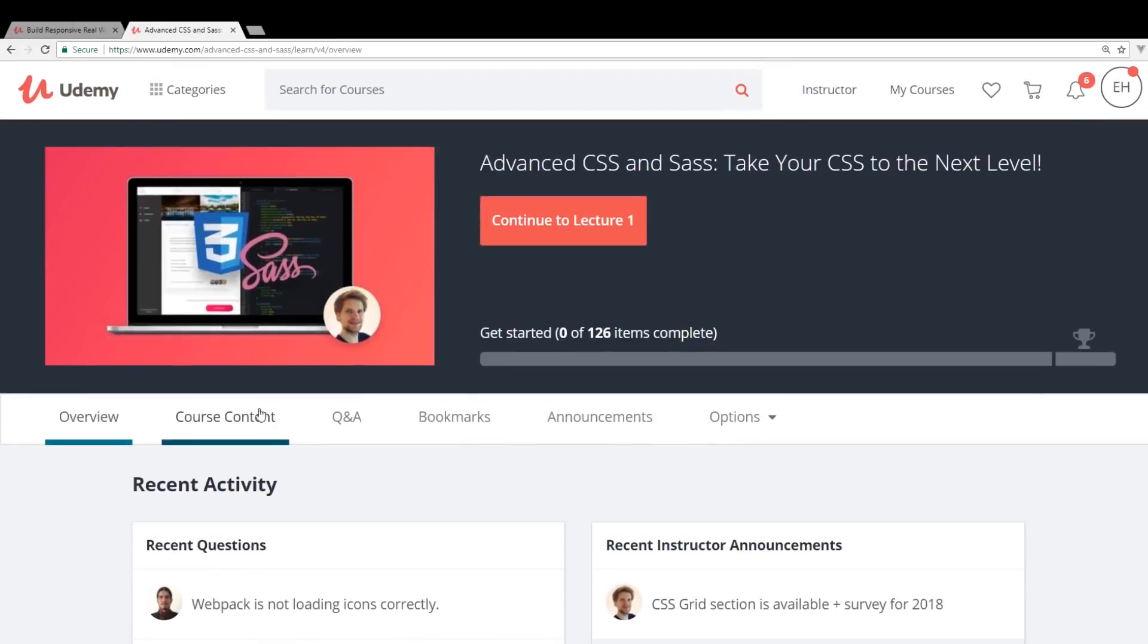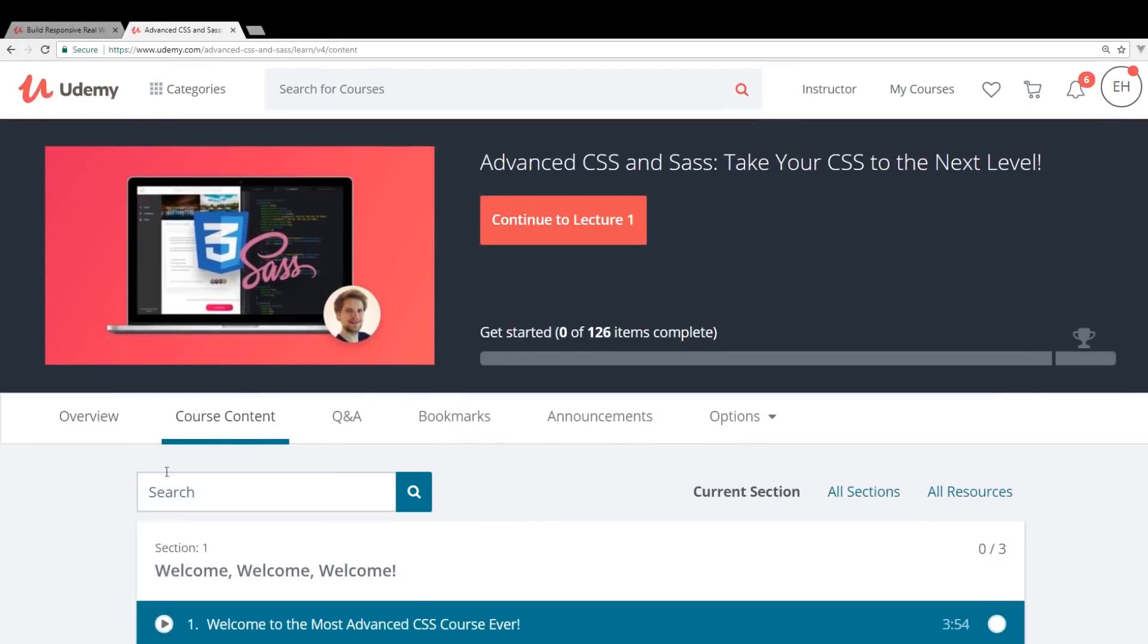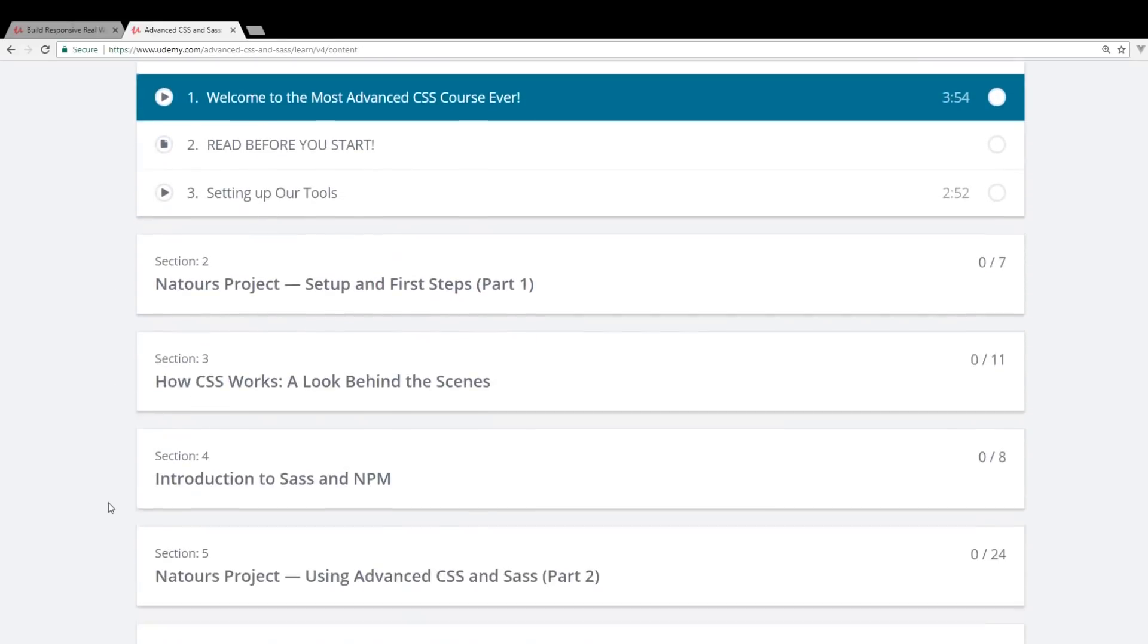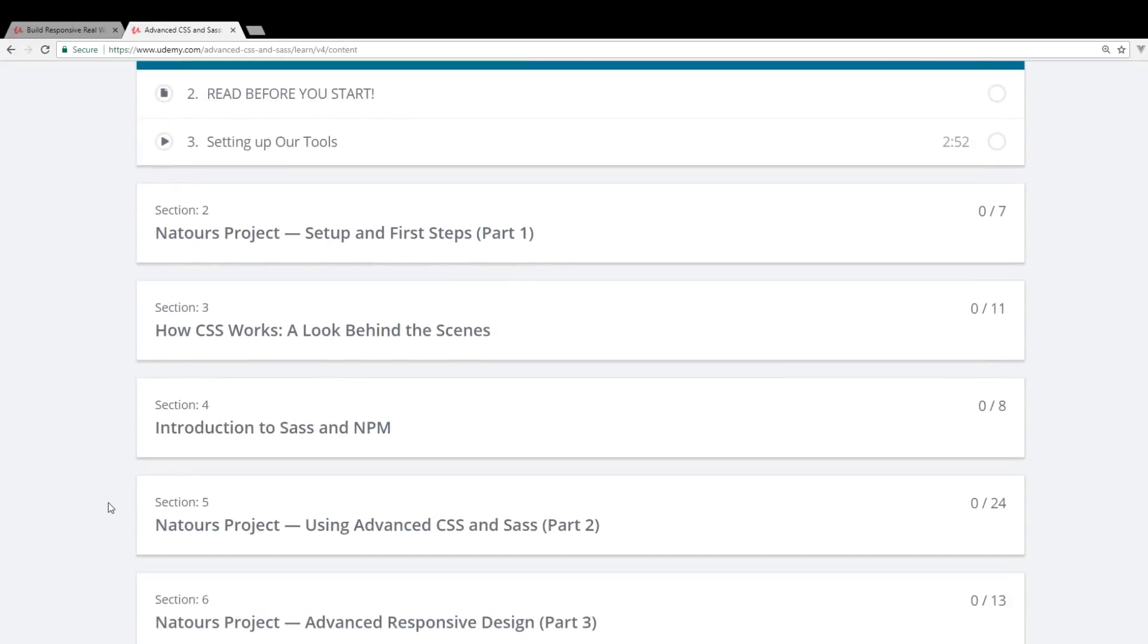So I think this one might be a little bit more up people's alleys if you already have some HTML and CSS experience.